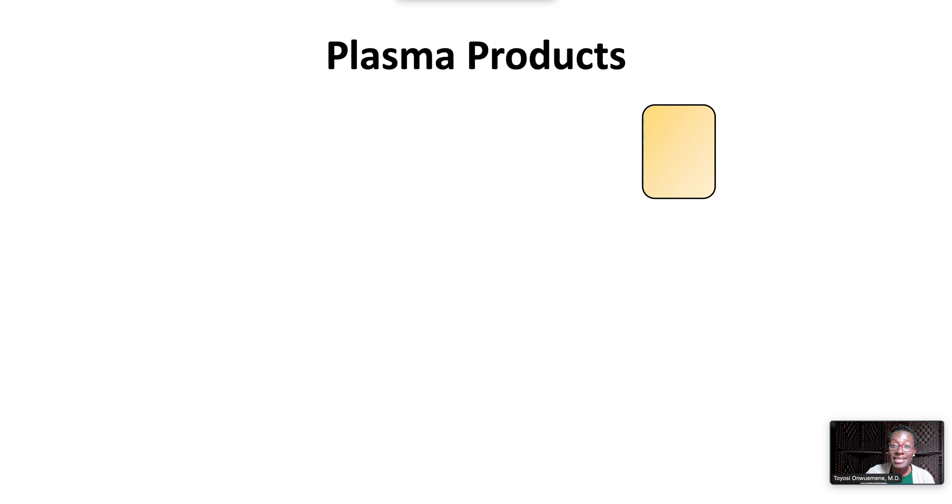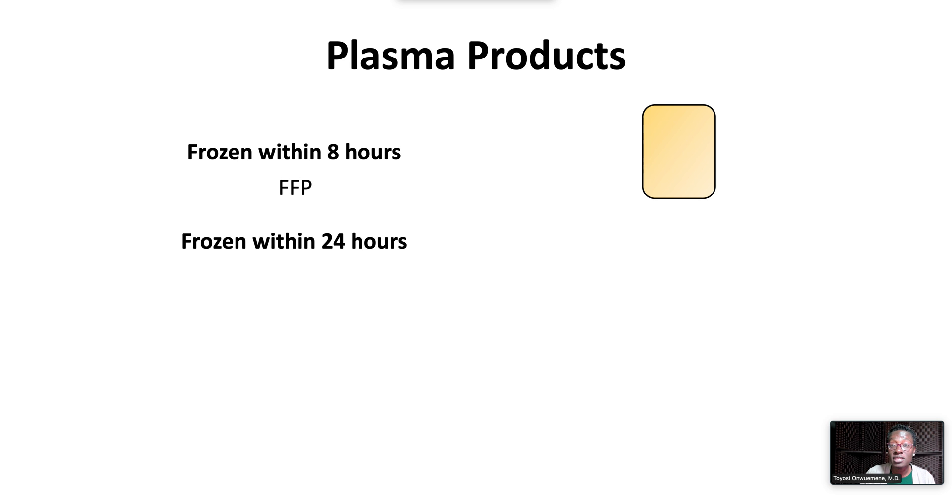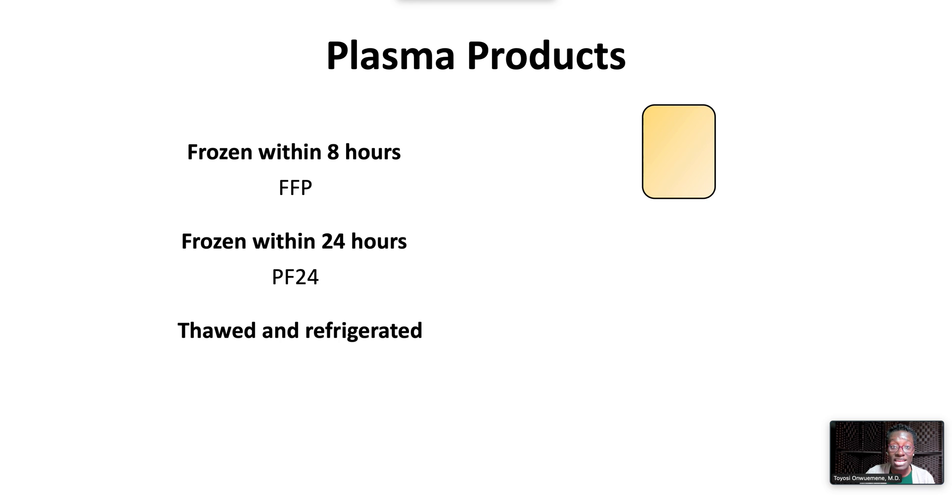Plasma frozen within eight hours is fresh frozen plasma or FFP. Plasma frozen within 24 hours is PF24. Plasma that has been thawed and refrigerated for up to five days is thawed plasma.